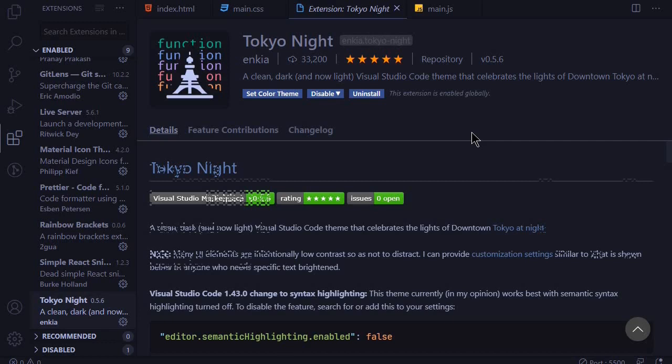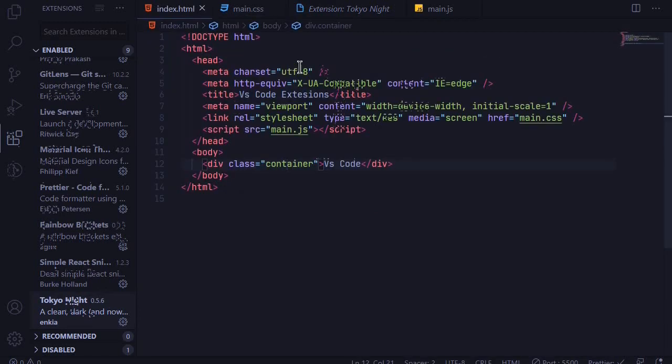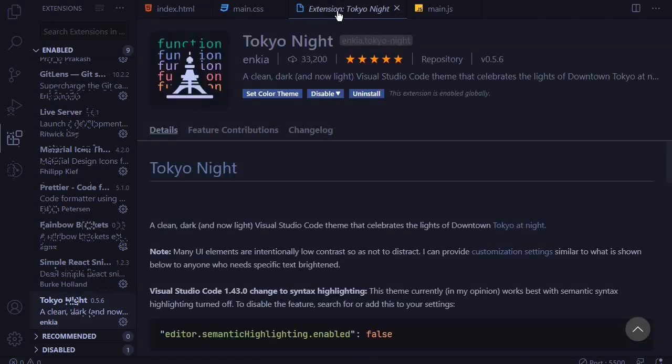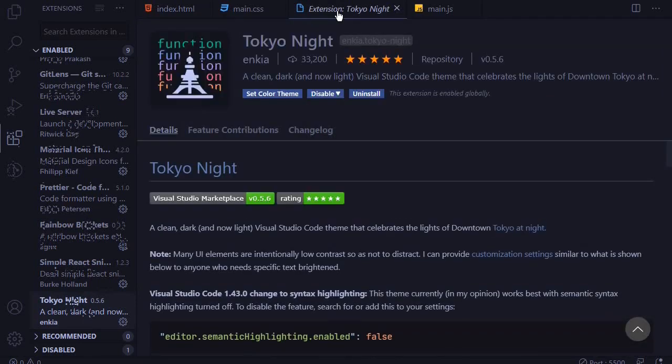So let's get started with the visual extensions and at number one we will look at the theme. I use the Tokyo Night theme. This theme is easy on the eyes and has awesome text colors. If I come to my index.html file, you can see that it has awesome text or font colors. It also has a light mode which I don't like.